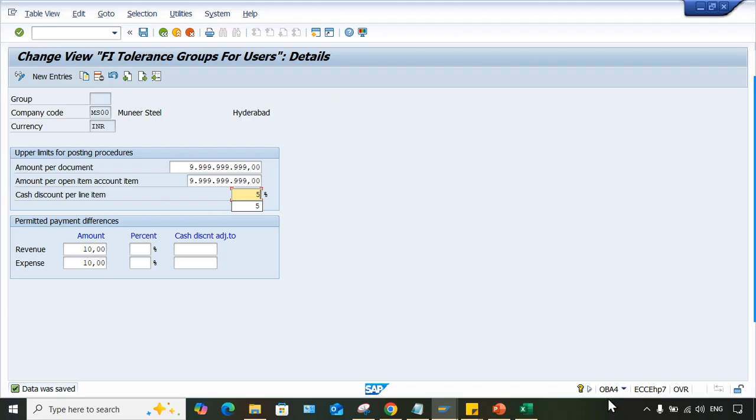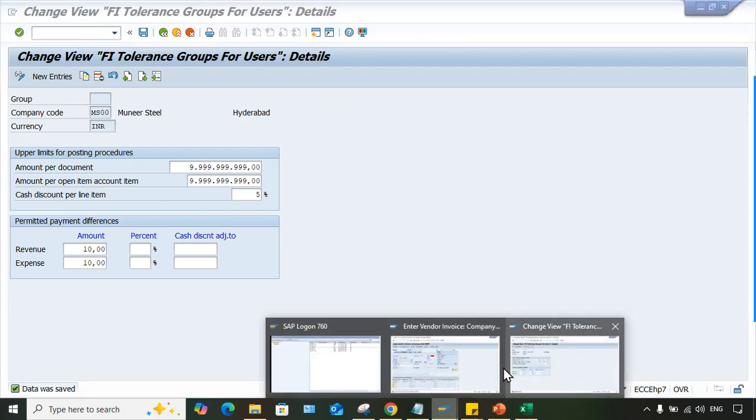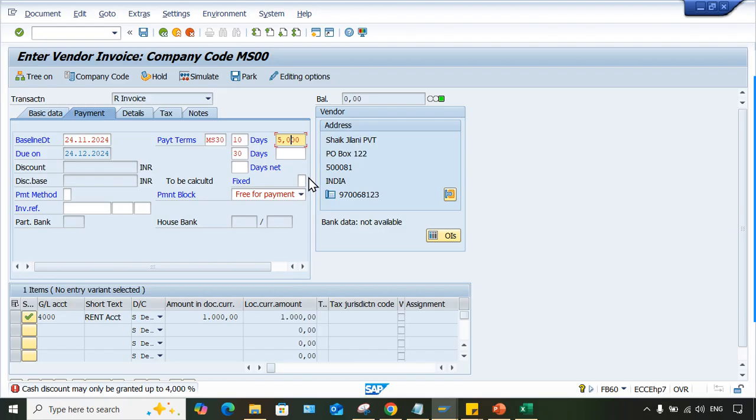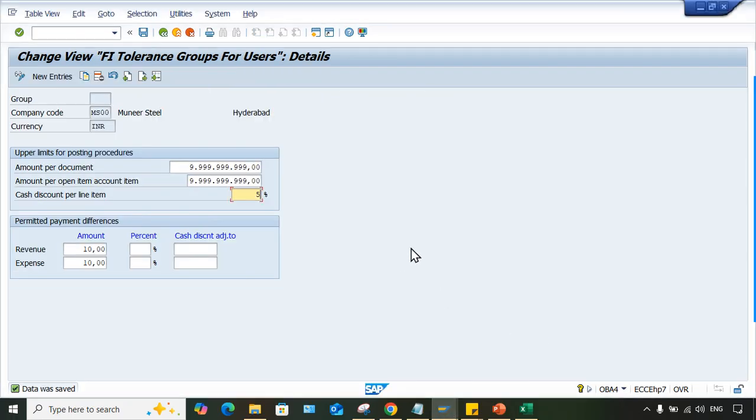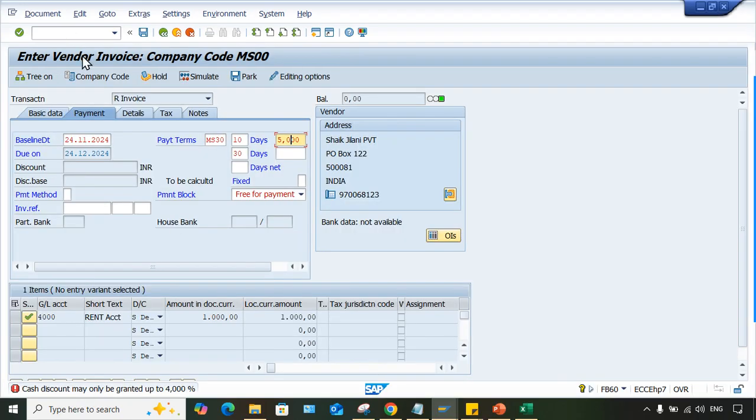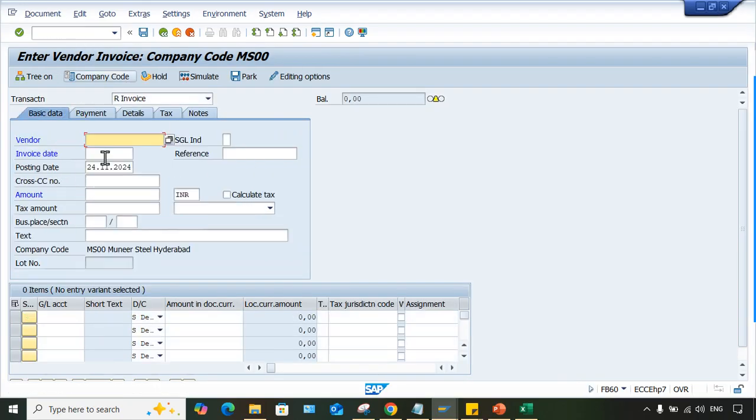If your discount is more than 5%, then again, let's suppose if you are using a different vendor and in that a different payment terms is there, and in that the discount percentage is 6% or 7%, then again there will be an error. So better to specify here at least 10%. You can save it. Specify 10%, and now once you come back here, FB60.